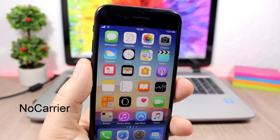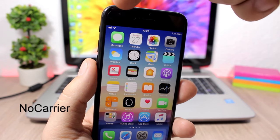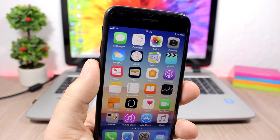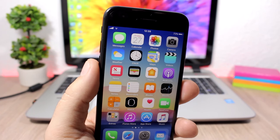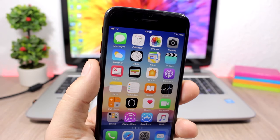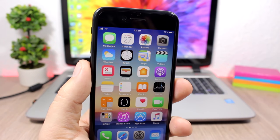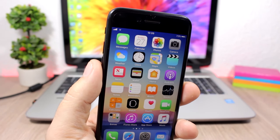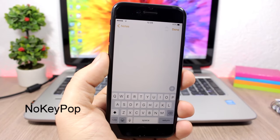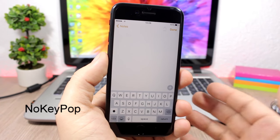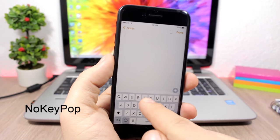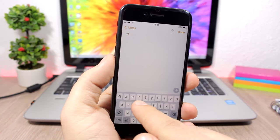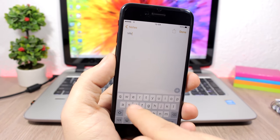No Carrier: a simple tweak that completely removes the carrier name from the status bar of your device. If you don't want to see it there, just install this tweak — it has no options to configure. No Key Pop: this tweak removes the key pop-up that normally appears when you type on the keyboard.